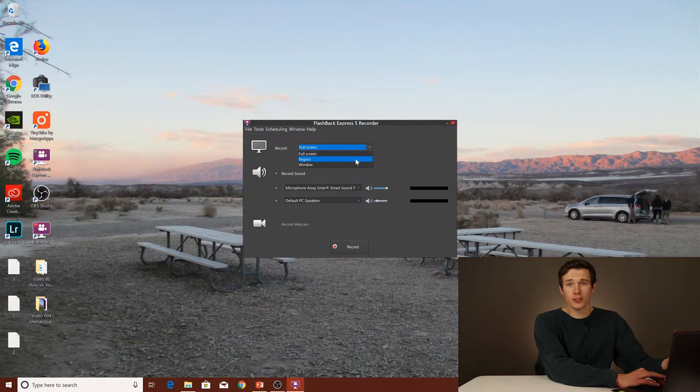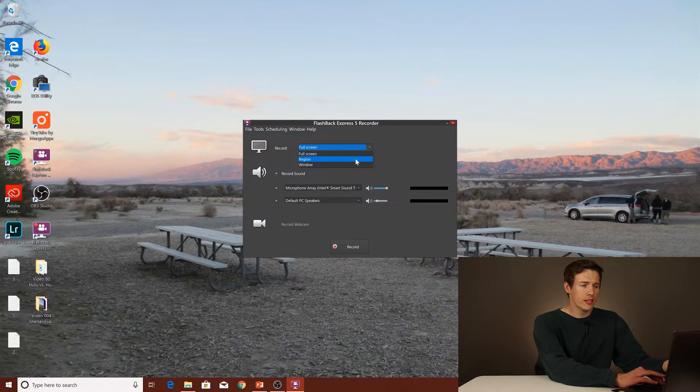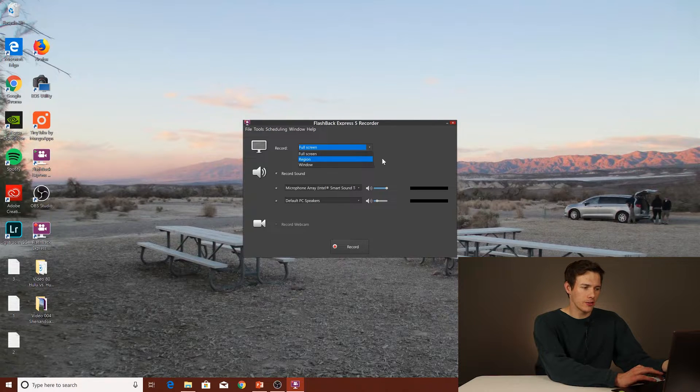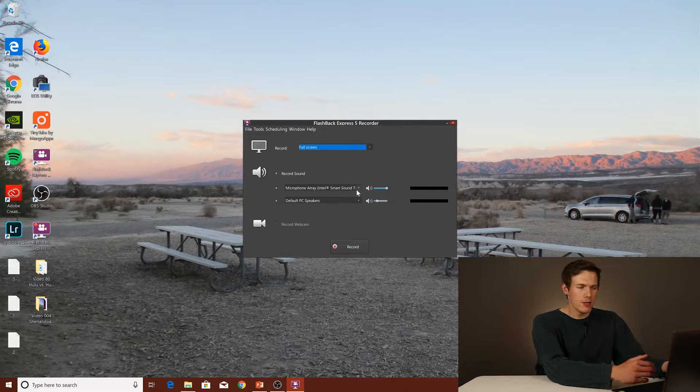So here you'll see you have three different options. You can record the full screen, the region, or just the window. Pretty nice that you have those options right there. And then when you actually go down, you can choose the different inputs.